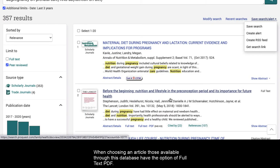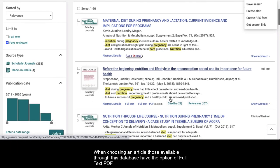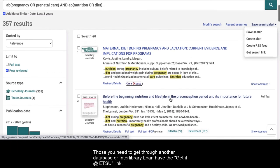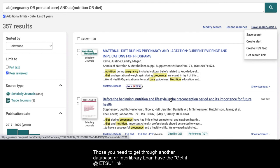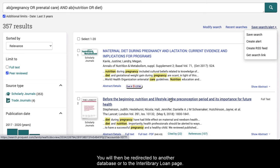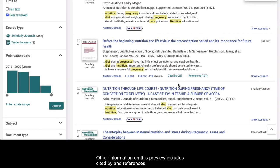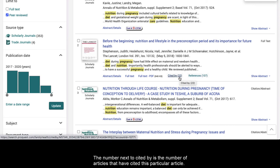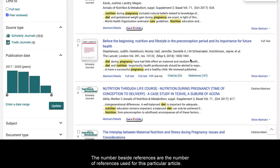When choosing an article, those available through this database have the option of Full Text PDF. Those you need to get through another database or interlibrary loan have the 'Get It at ETSU' link. If you click on an article that says 'Get It at ETSU,' it will take you to the article's page on the library catalog, and you will then be redirected to another database or to the interlibrary loan page. Other information on this preview includes Cited By and References. The number next to Cited By is the number of articles that have cited this particular article, and the number beside References is the number of references used for this article. These can be helpful if you're doing in-depth research on a particular topic.